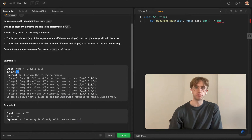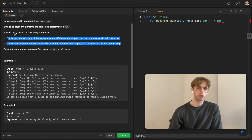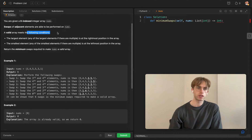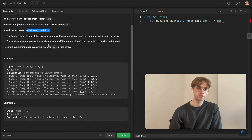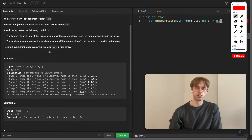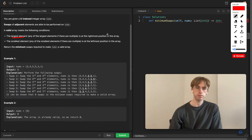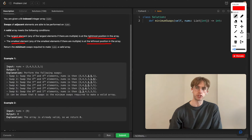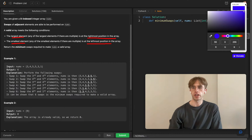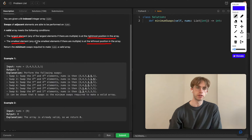The validity of the array depends on two conditions: you want to place the largest element in the rightmost position and the smallest element in the leftmost position. The only catch is there could be multiple instances of the smallest element and multiple instances of the largest element.